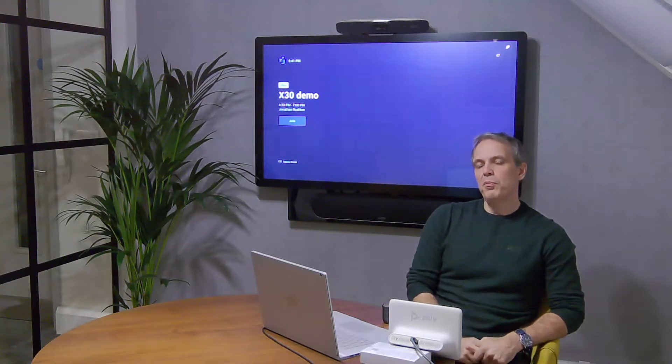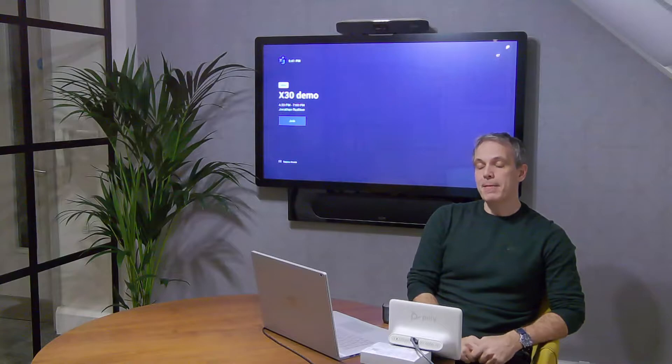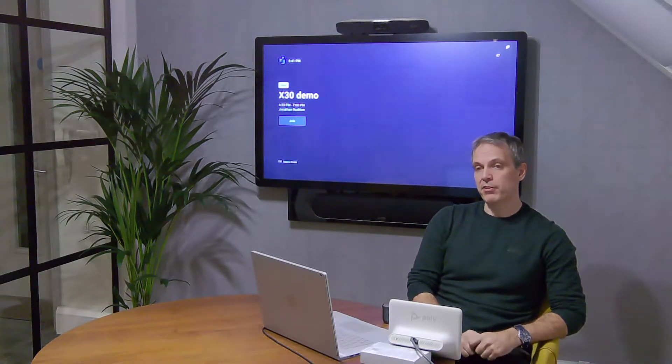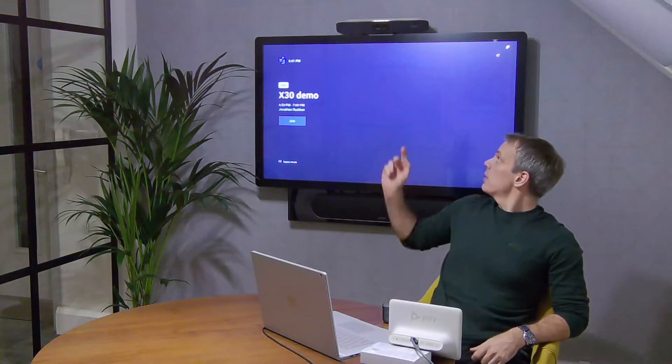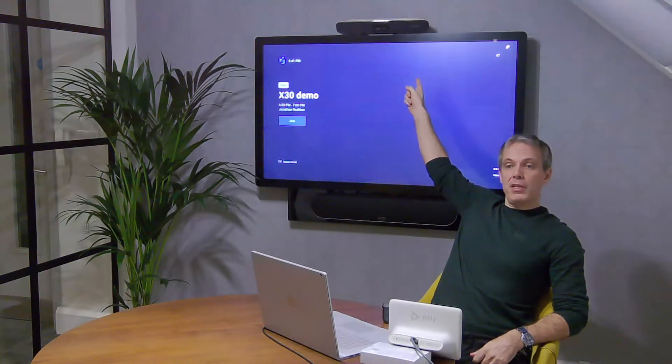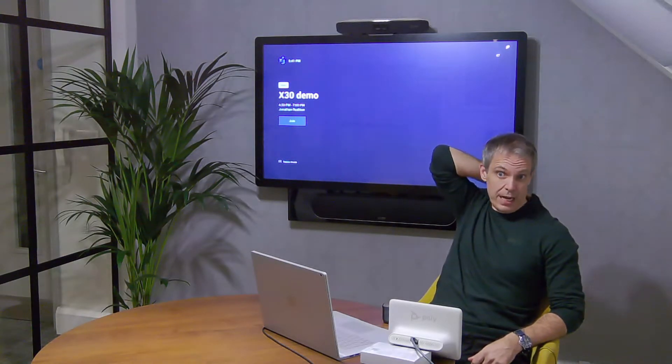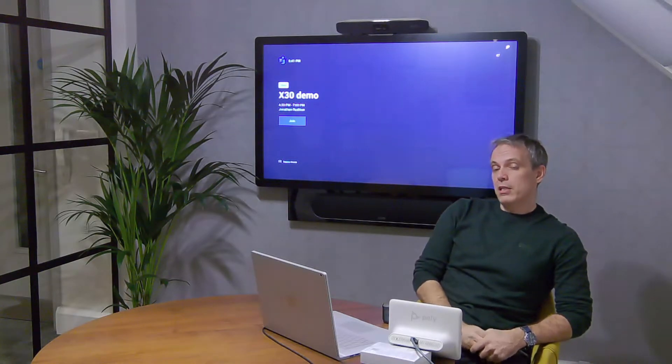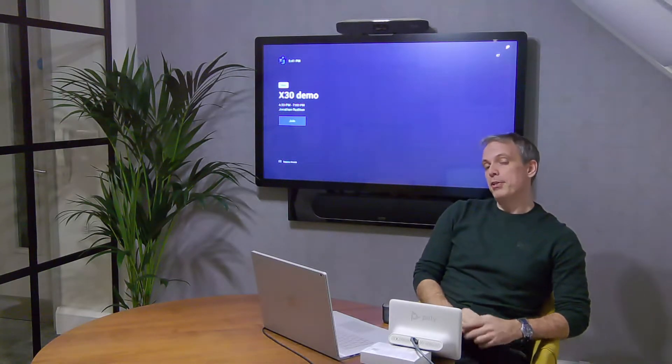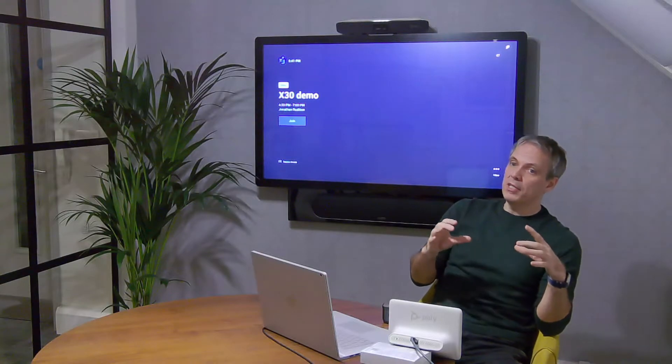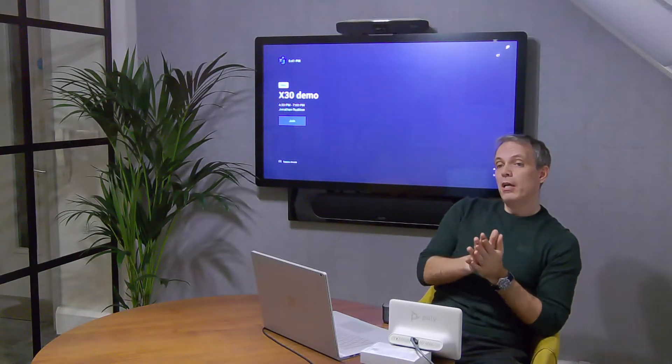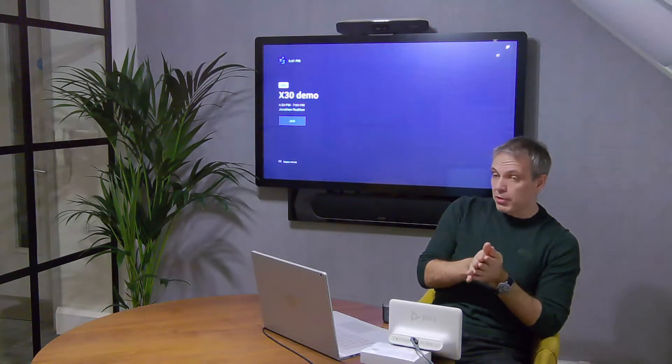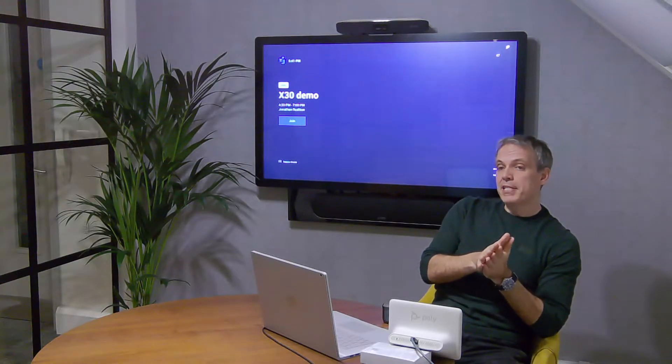Today we're going to look at the Poly X30. The X30 is a dedicated Microsoft Teams device - it's called a collaboration bar that's sitting on top of the screen. It's an all-in-one solution. The idea is you can buy the X30, put it into a meeting room, connect it to a screen, configure it, and you're up and running.